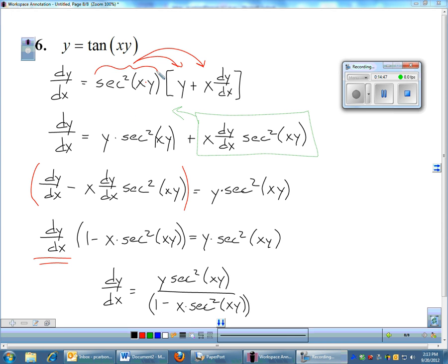And that is all the problems. That's implicit differentiation. I'll see you in class.